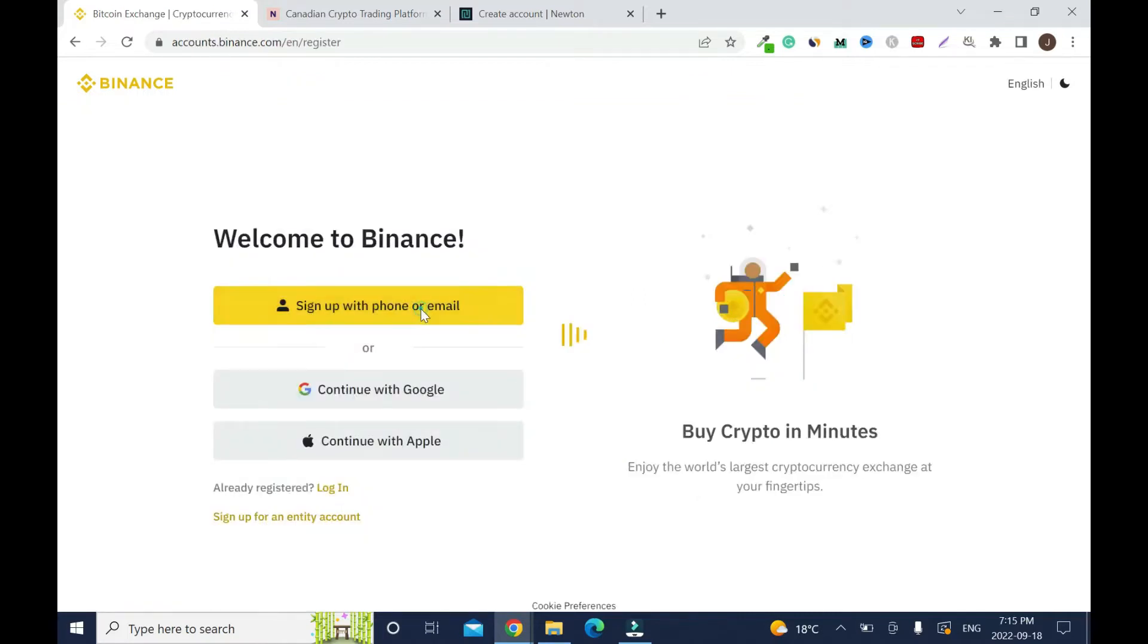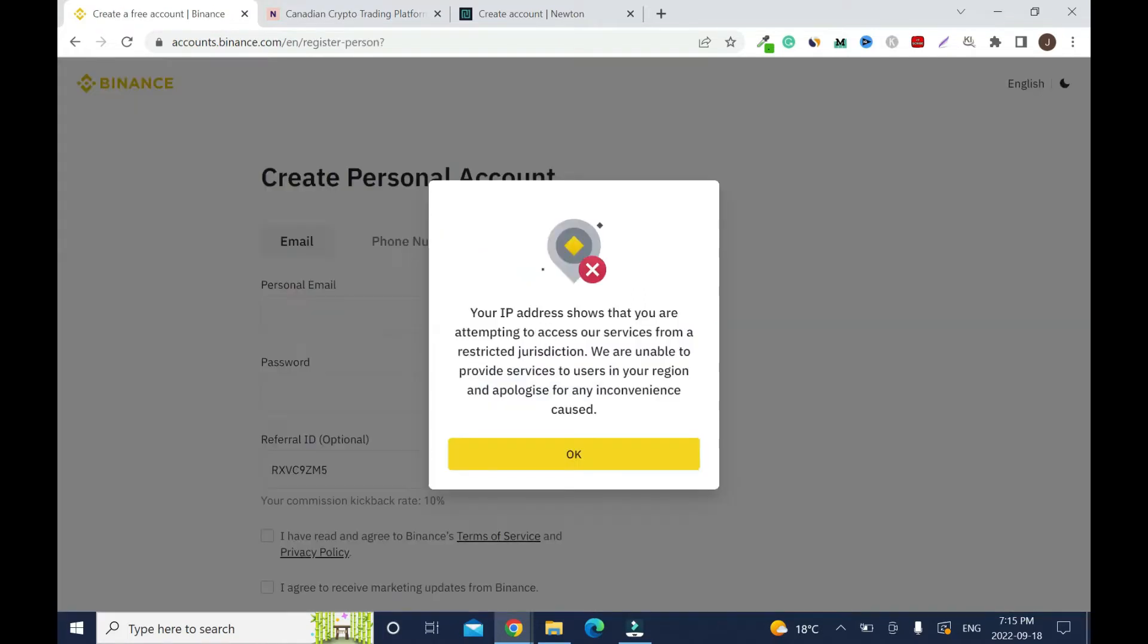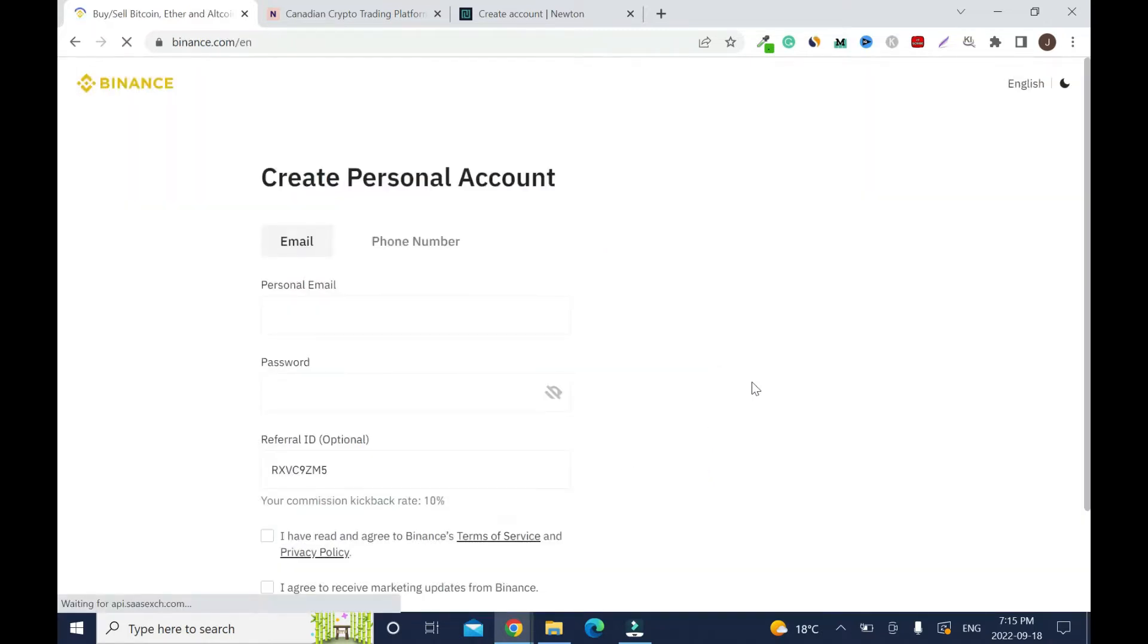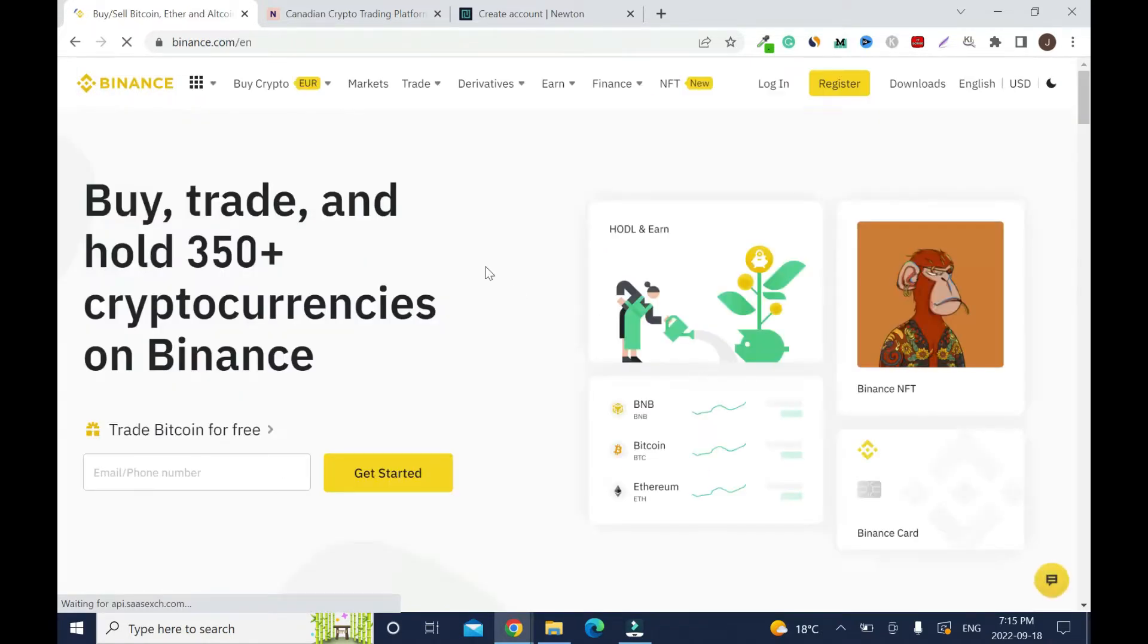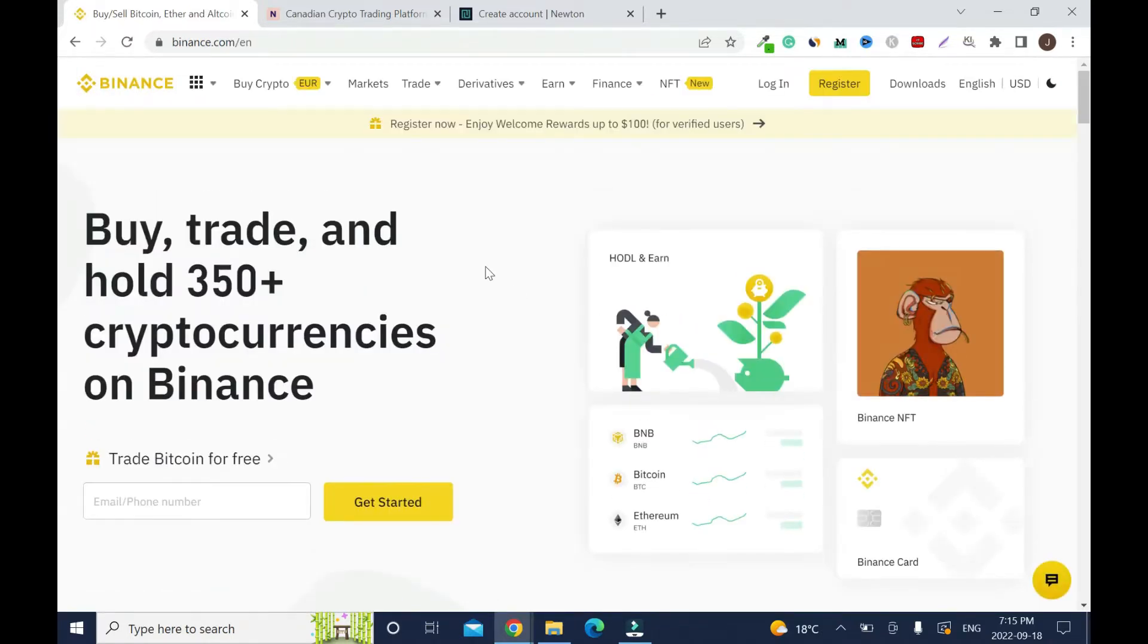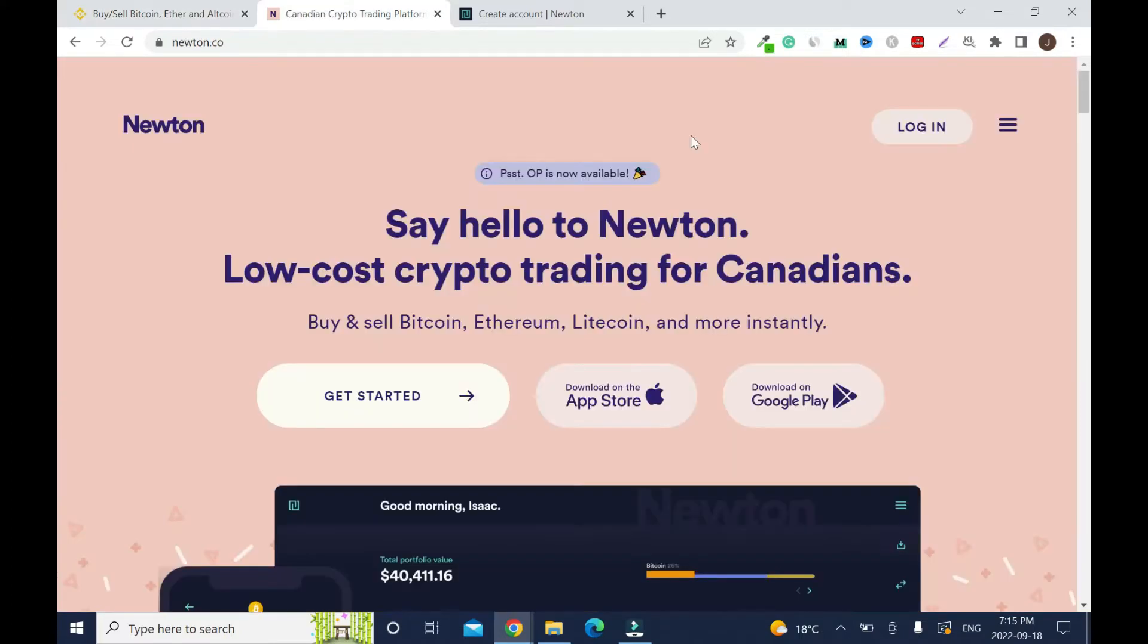When signing up with Binance, your IP address shows you're attempting to access services from restricted jurisdictions. They are unable to provide services to users in your region. So at the recording of this video, Canadians cannot trade on Binance. The alternative is Newton crypto.